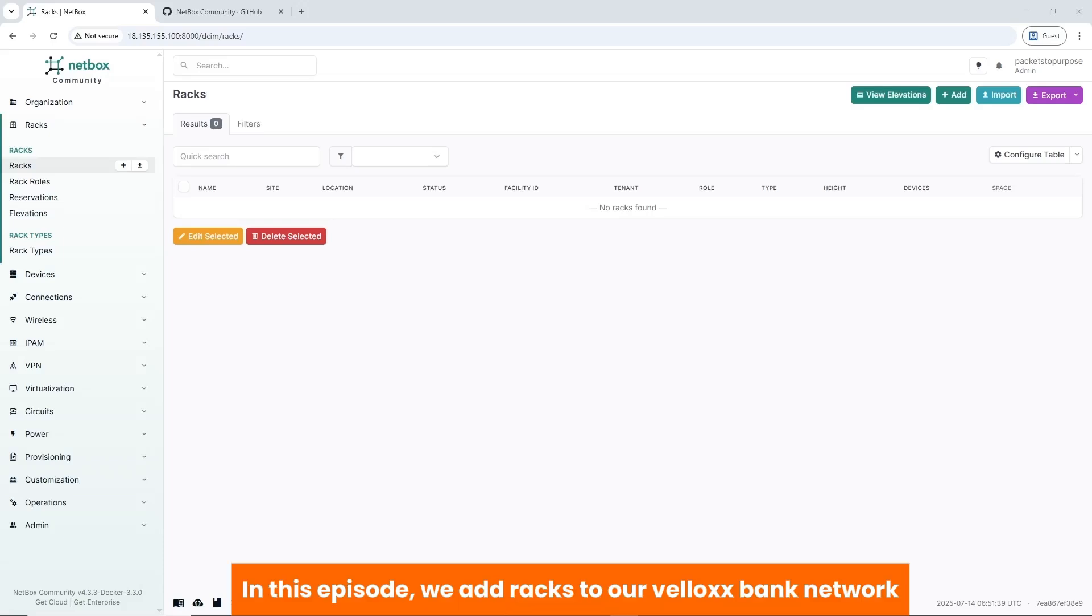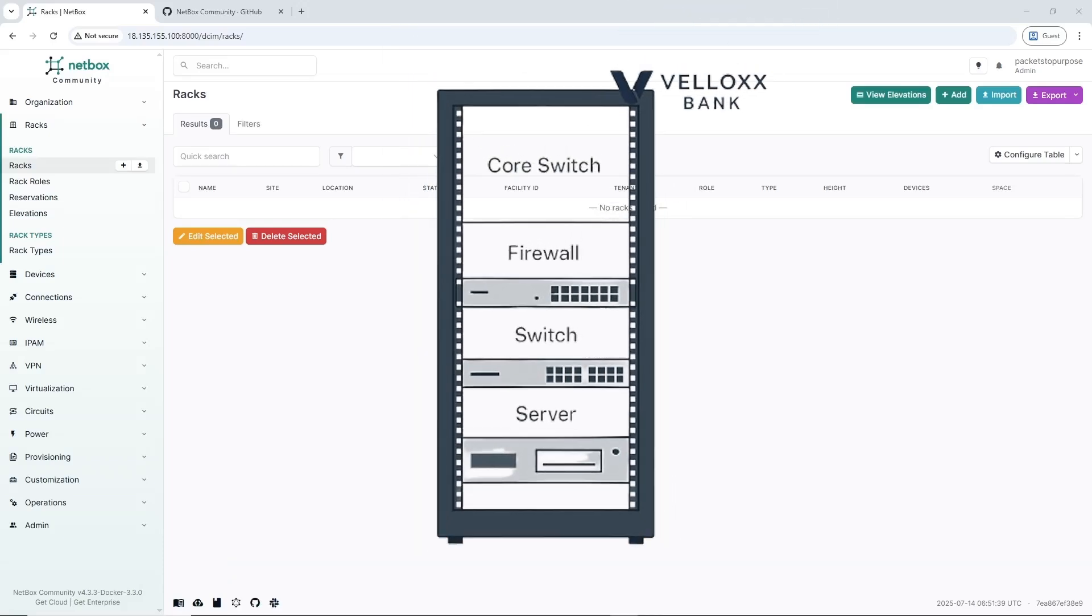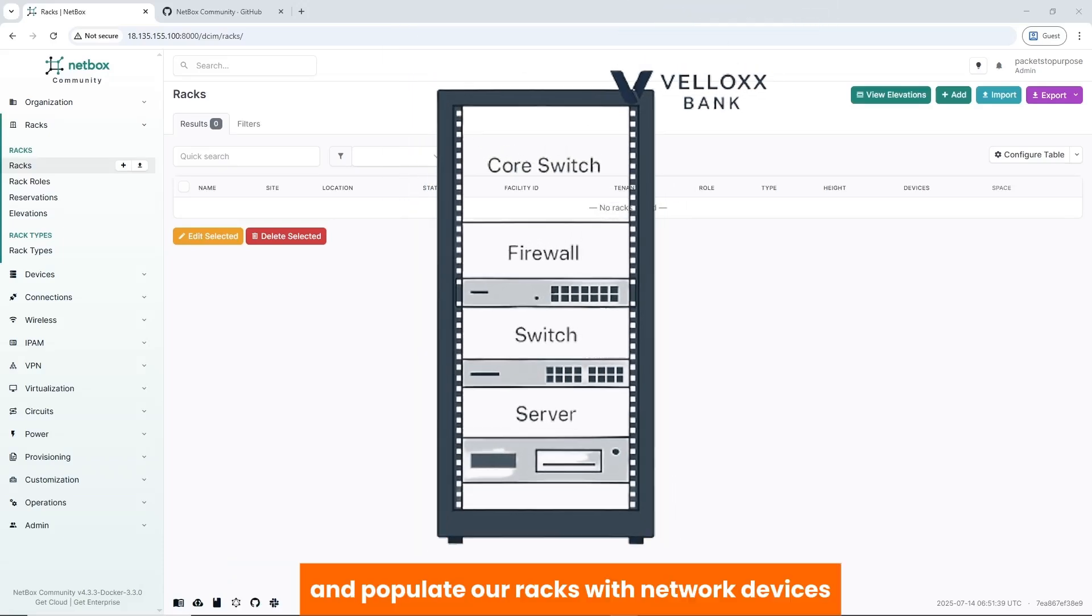In this episode, we add racks to our VeloxBank network and populate our racks with network devices.